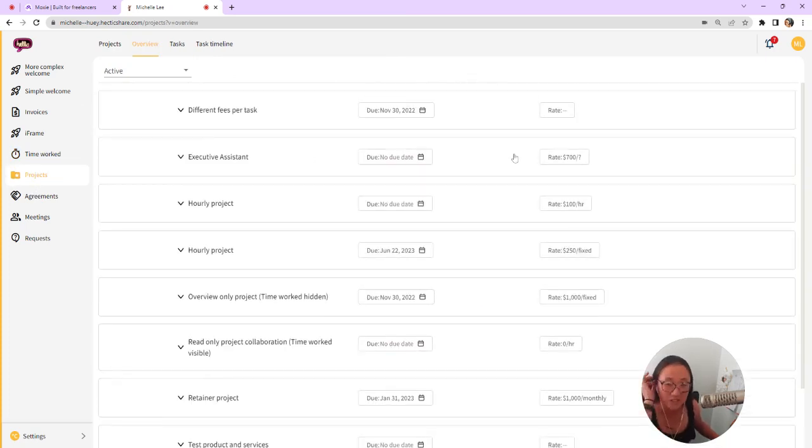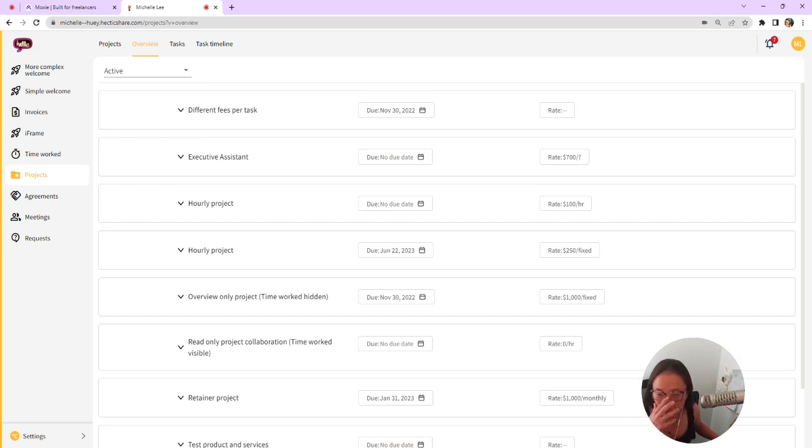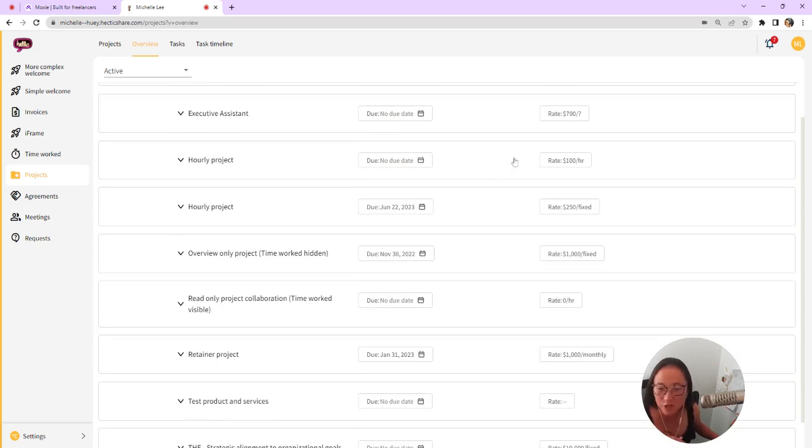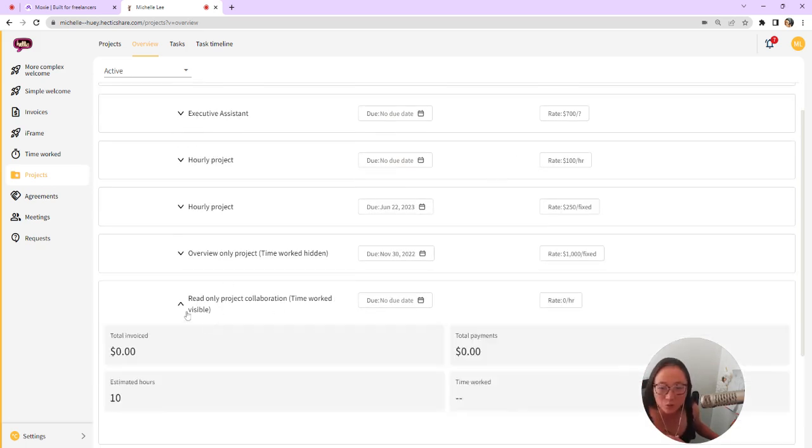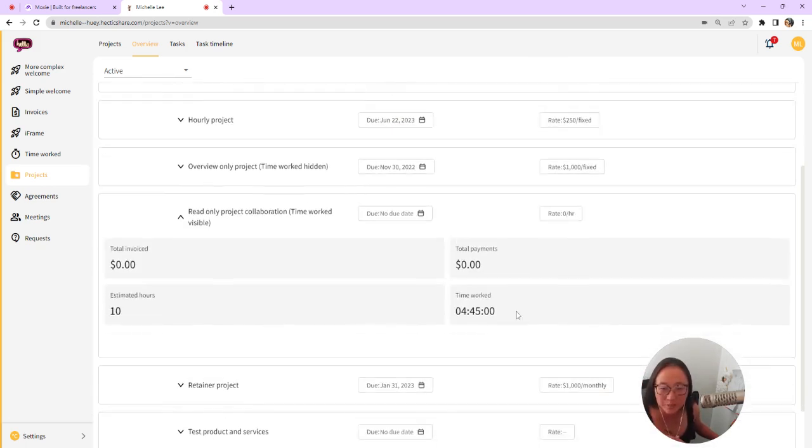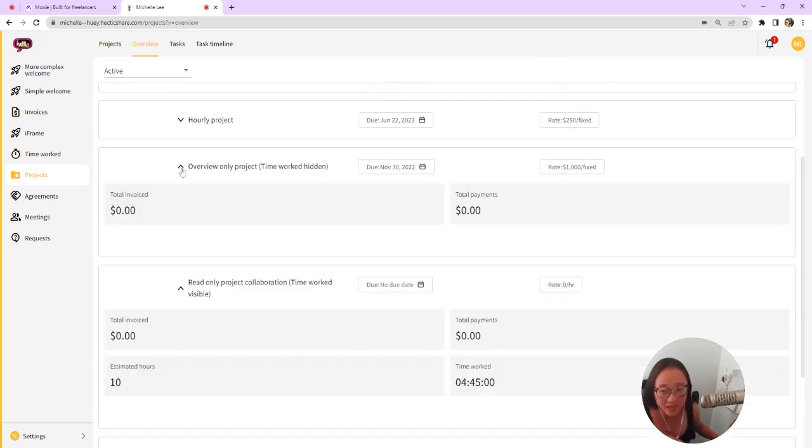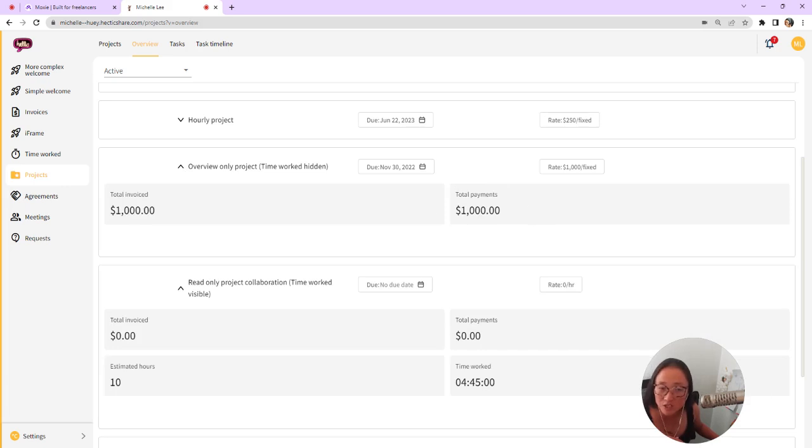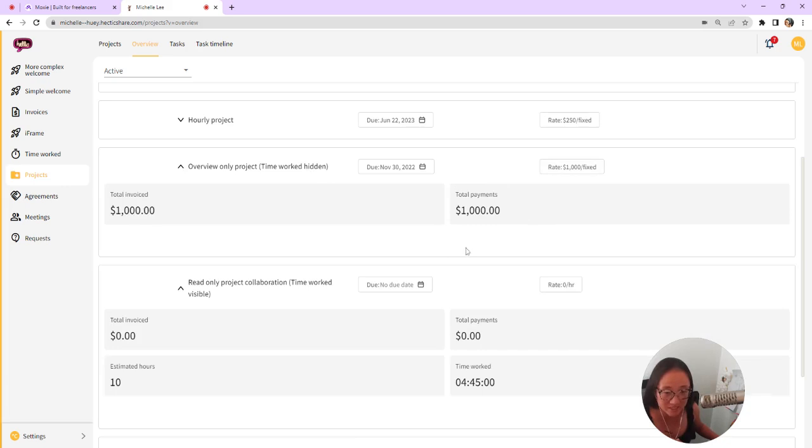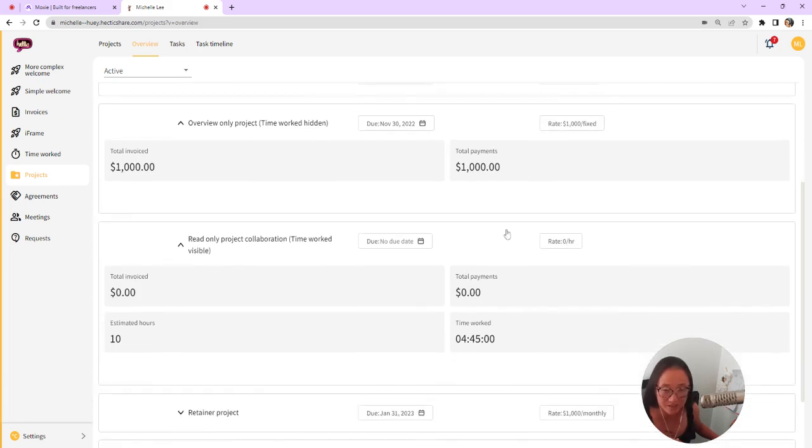Within projects, you get to choose how you are working on these projects with your clients. So this one, this is a read-only project, but they can see the time worked. In this case, I have only given them overview access, so they just see the payments and the rate about this project and the time worked is not visible. You can see the difference here.